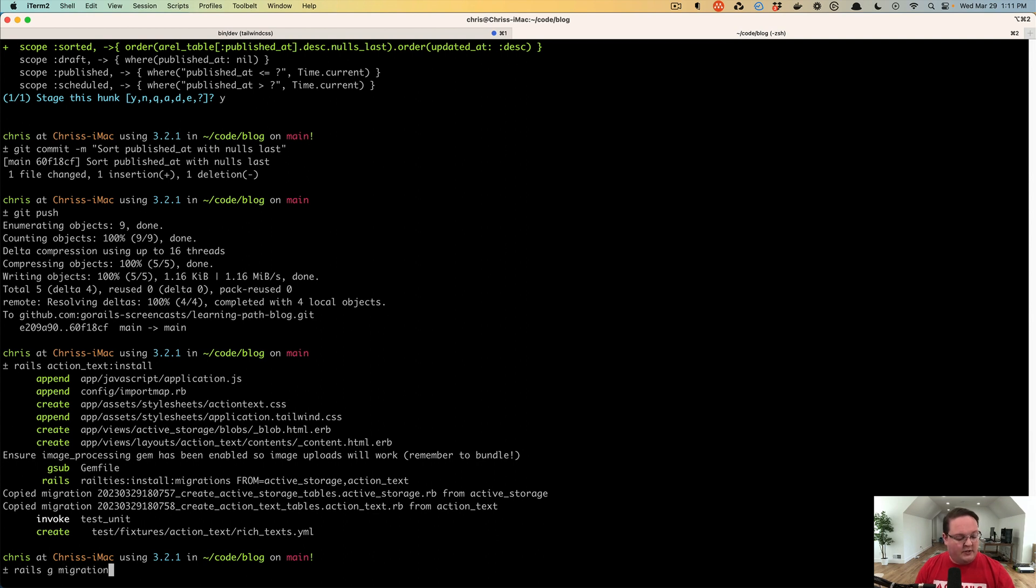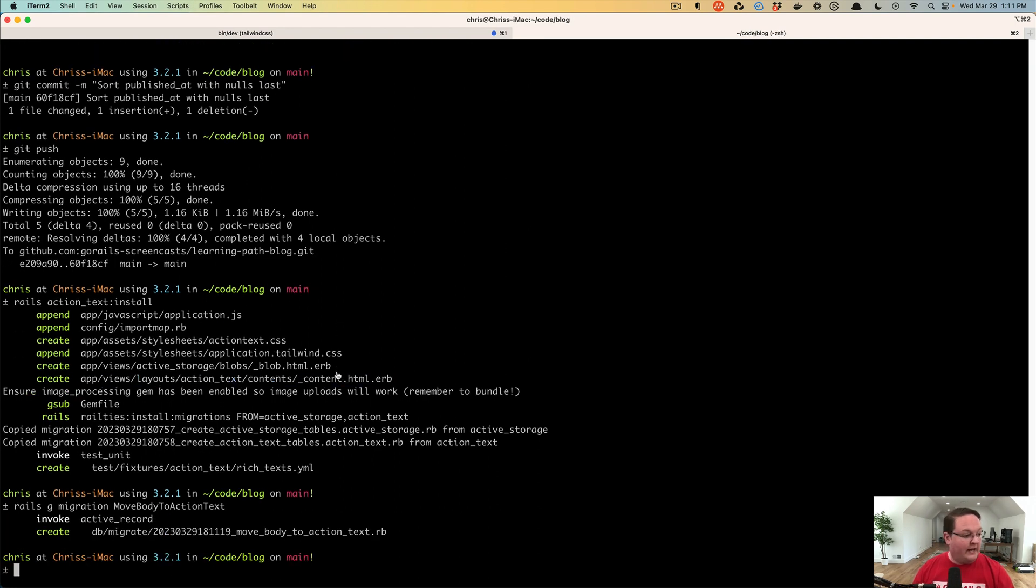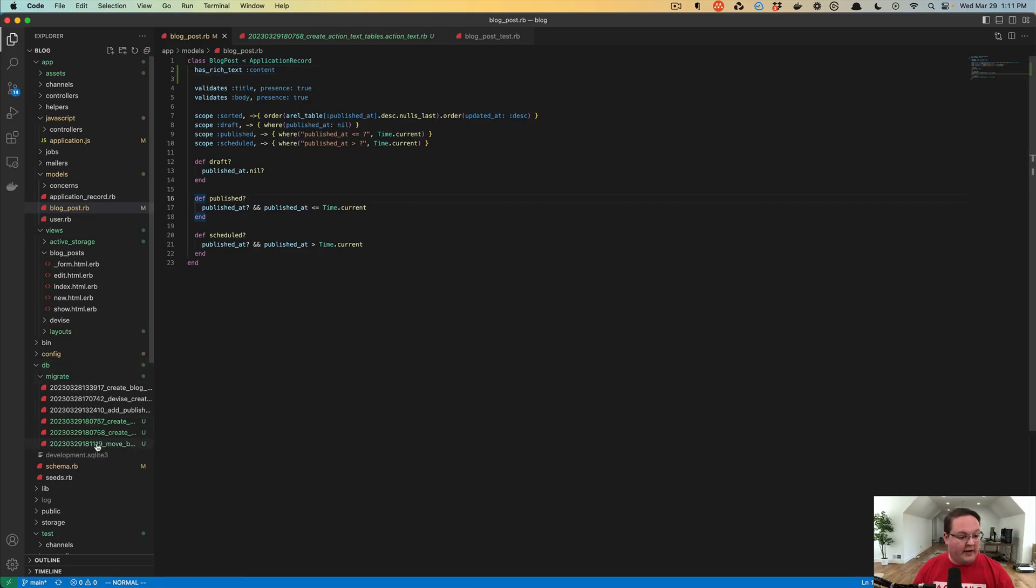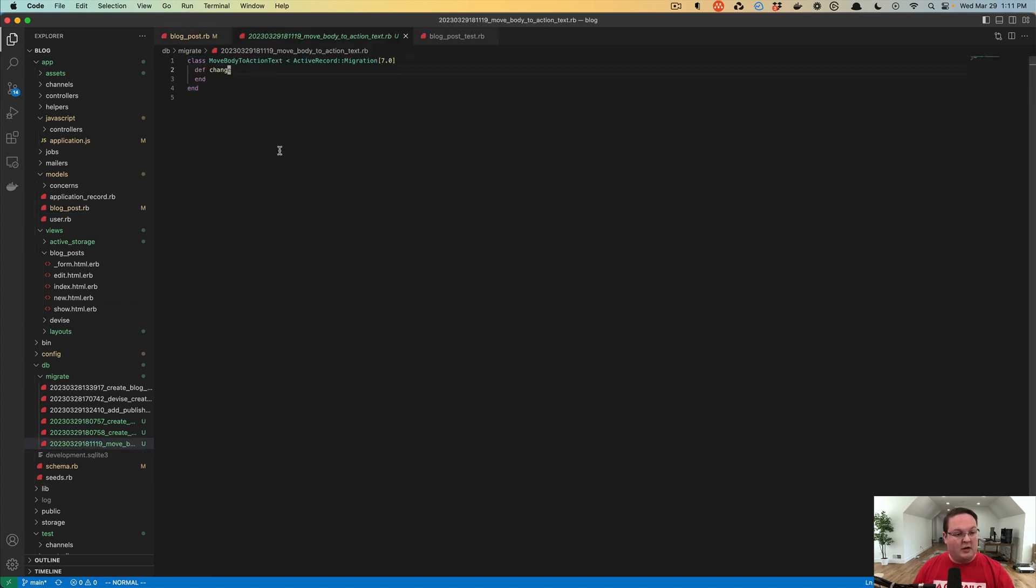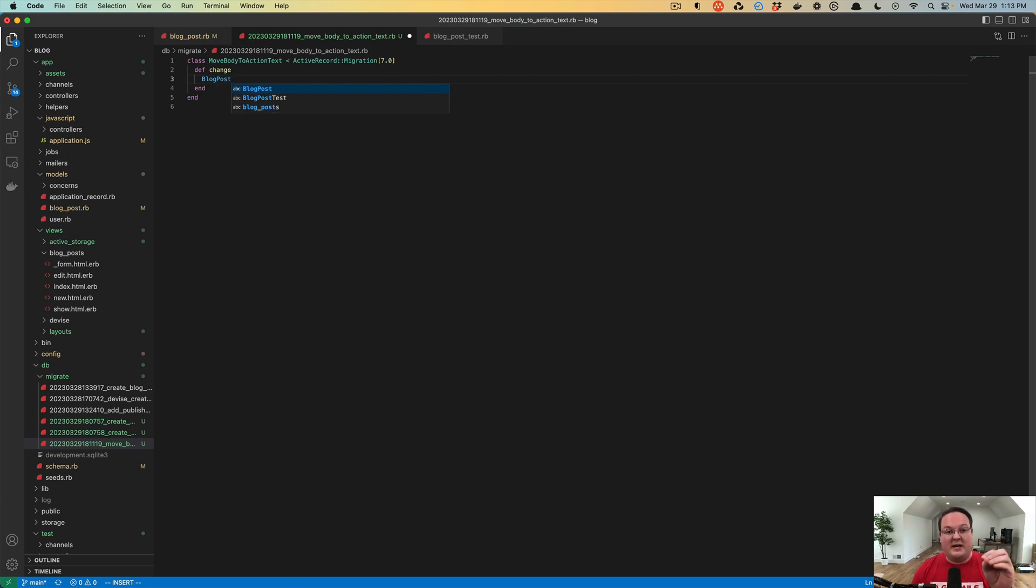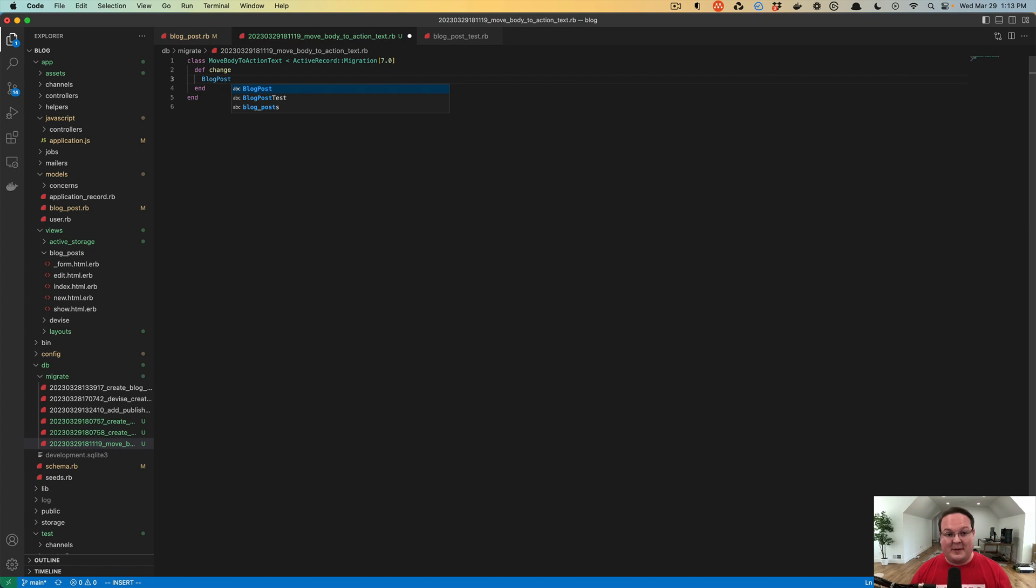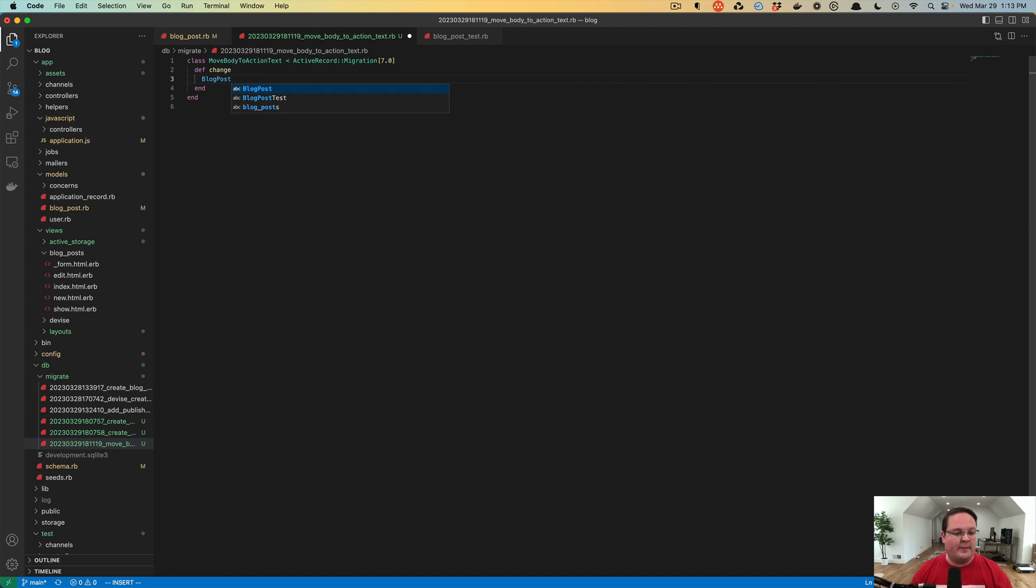Let's generate a migration called move body to content, or we could say to action text. We'll create a new migration with nothing in it because we'll want to define our own changes here. Now because our app is small and we don't have very many blog posts, we are going to do the migration of the blog post body to content right here in the migration. If you have a large application, you'll actually want to do this in multiple steps when you roll out a change like this.